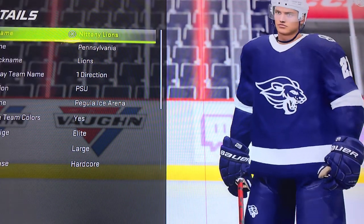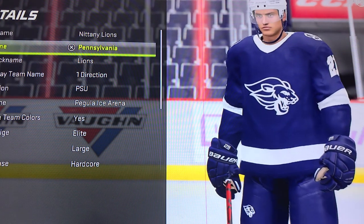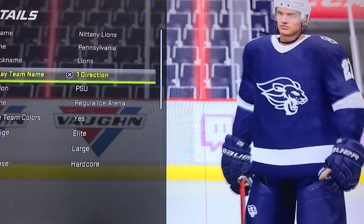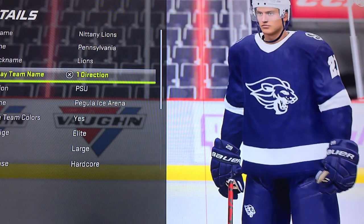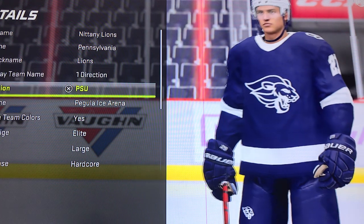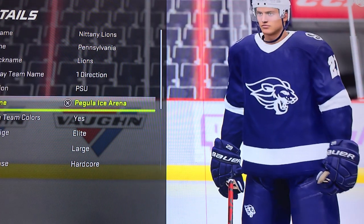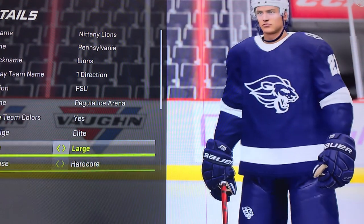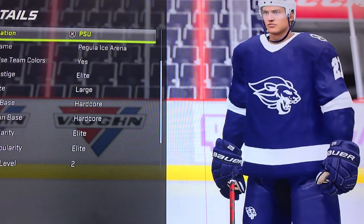This is the start — these are just the details. So you got Nittany Lions. They didn't have a Penn State for the city name, so I just chose Pennsylvania because that's the closest. For the abbreviation, I put PSU for Penn State University, and for the arena name I put Pegula Ice Arena because that's what it is. If you want to pause at any moment just to see what any of this is, you can do it.